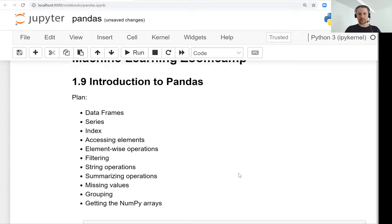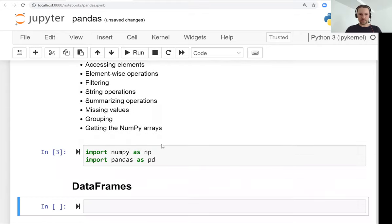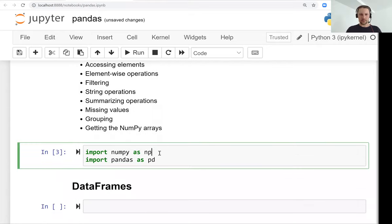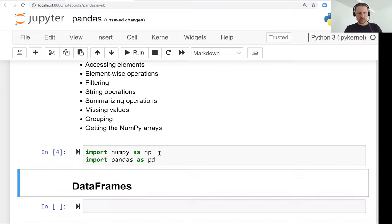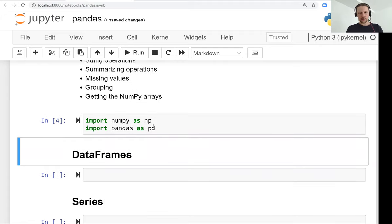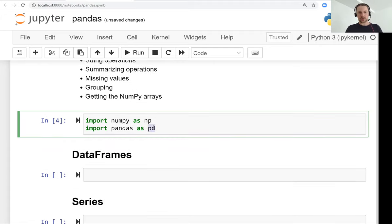Pandas is a library for manipulating tabular data in Python. Hopefully by now you have installed everything, including pandas. Like in the case of NumPy, we use an alias for referring to pandas, so we import pandas as pd.